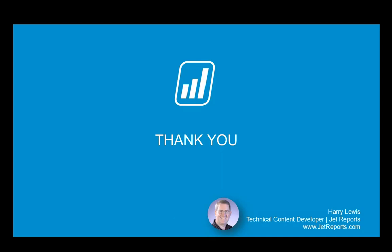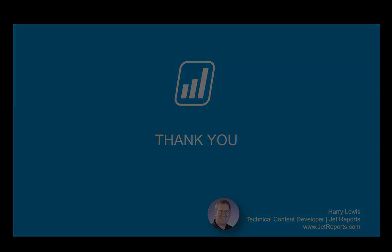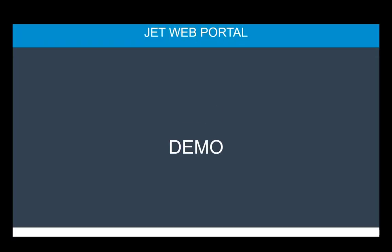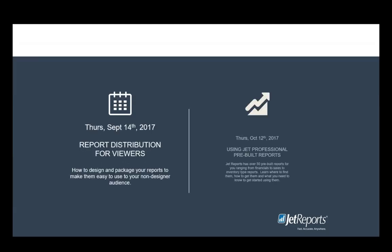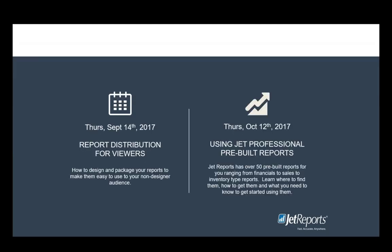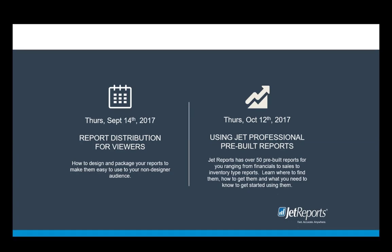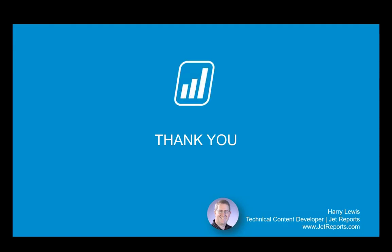All right. Well, I would like to thank everyone for being here. Again, please don't forget about our upcoming sessions. As I mentioned, next month is on report distribution for viewers, how you can manage and package up your reports so that they're not just available to designers but for everyone. And then in the month after that, we'll be looking at our pre-built reports and the various tools around that and how to use those. So on behalf of JetReports, thank you all for coming. And we hope that this helps you and that that was useful information.